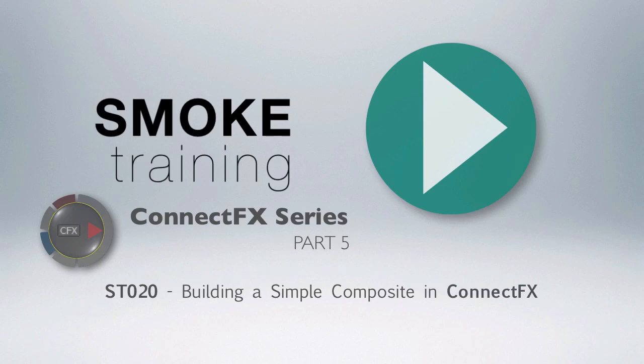Thank you for watching. In our next episode we'll take a quick look at how Smoke converts existing timeline effects and turns them into a ConnectFX composite.